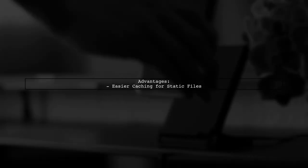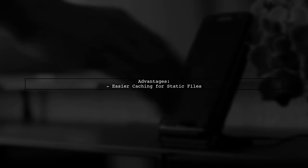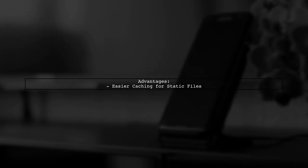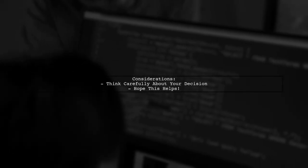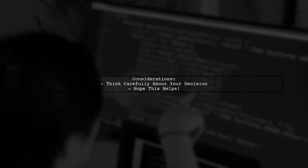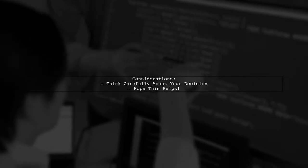Lastly, caching your front-end is easier since it's just static files, unlike a mix setup where caching becomes complicated. So, consider these points carefully when making your decision. Hope this helps.